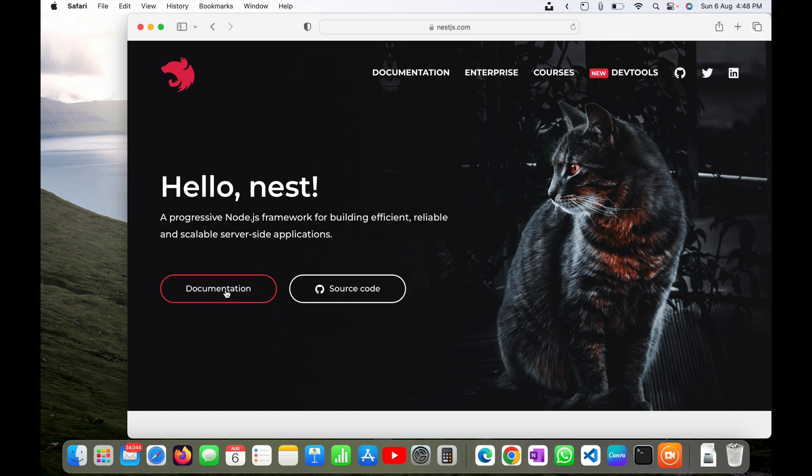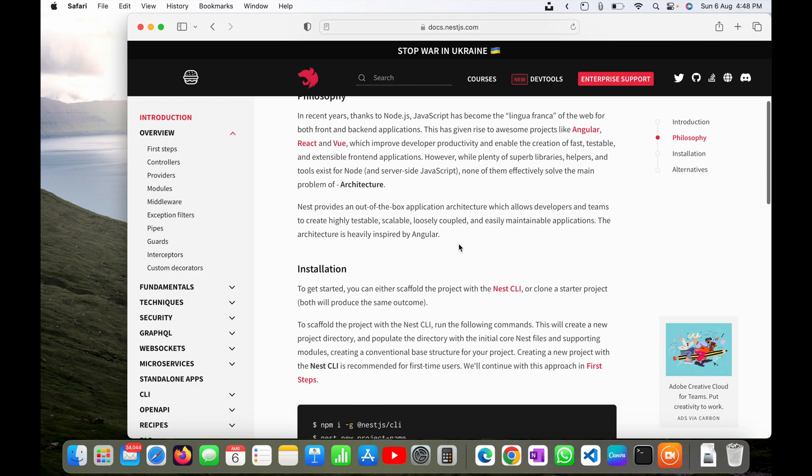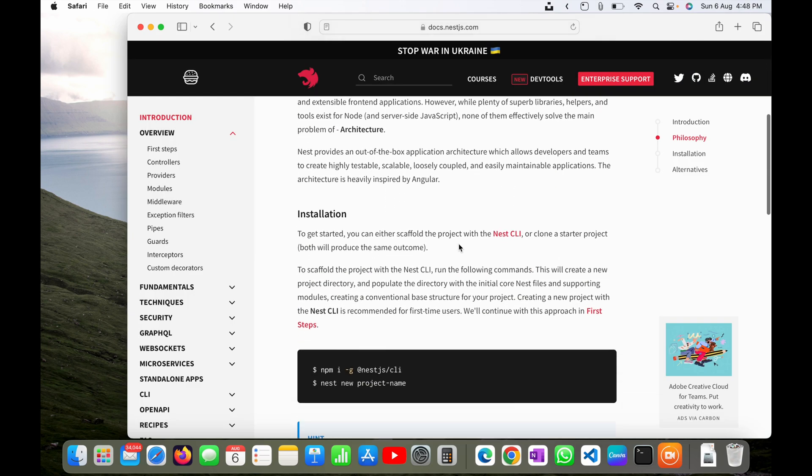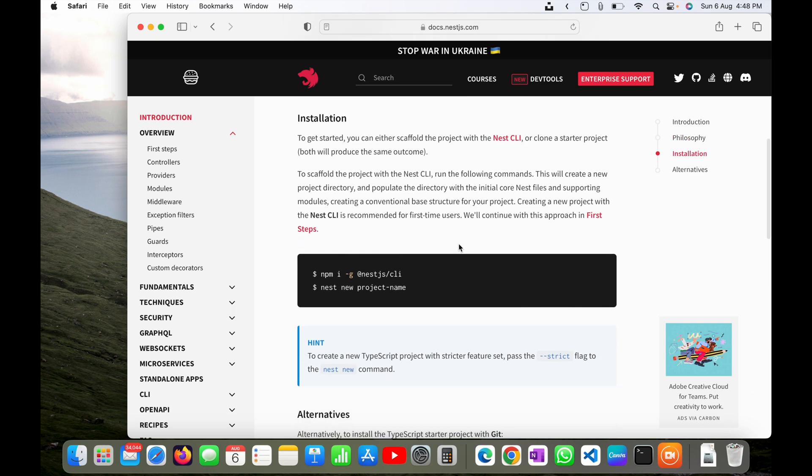To do that I will just follow the documentation. I will click on documentation here and scroll down. You can see here installation steps.